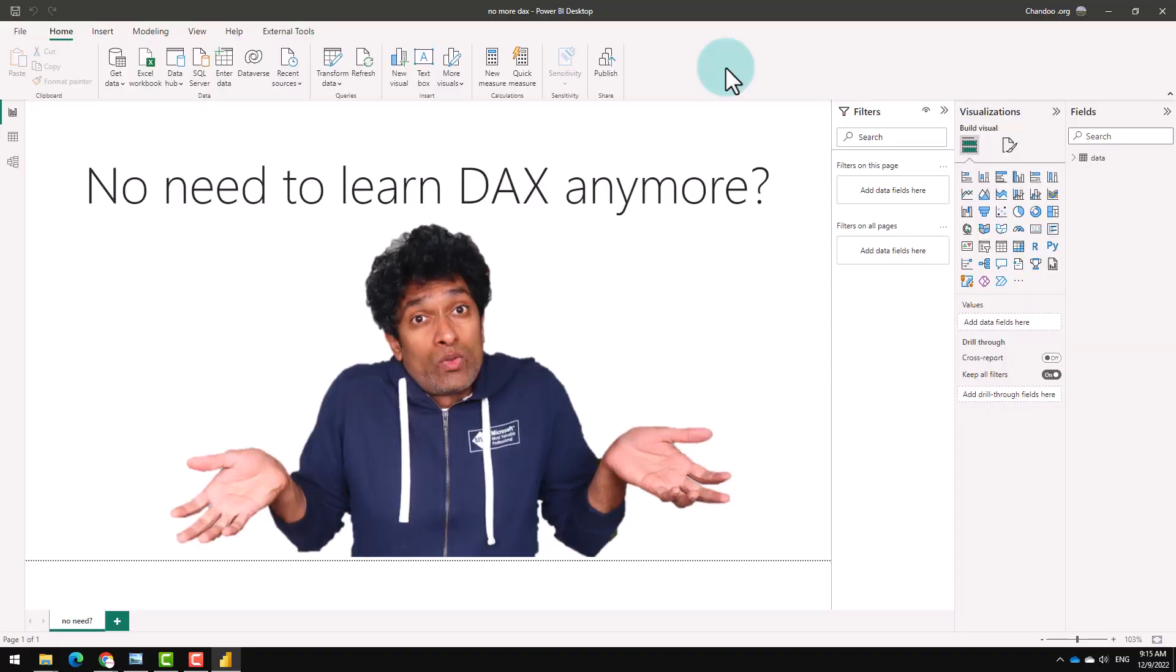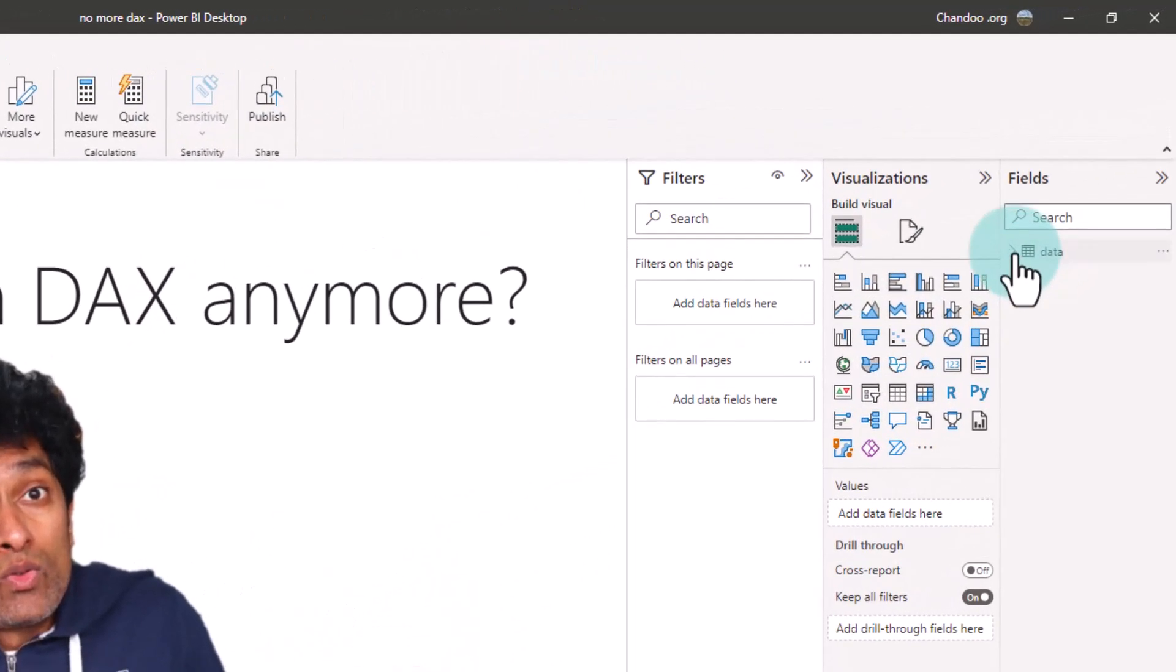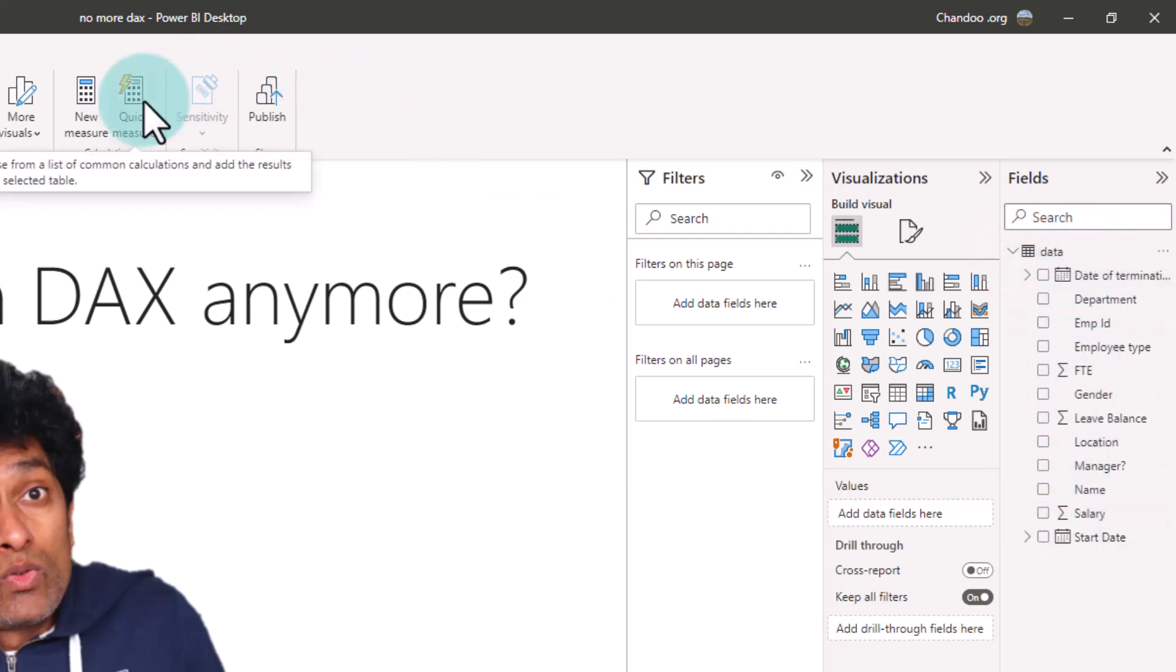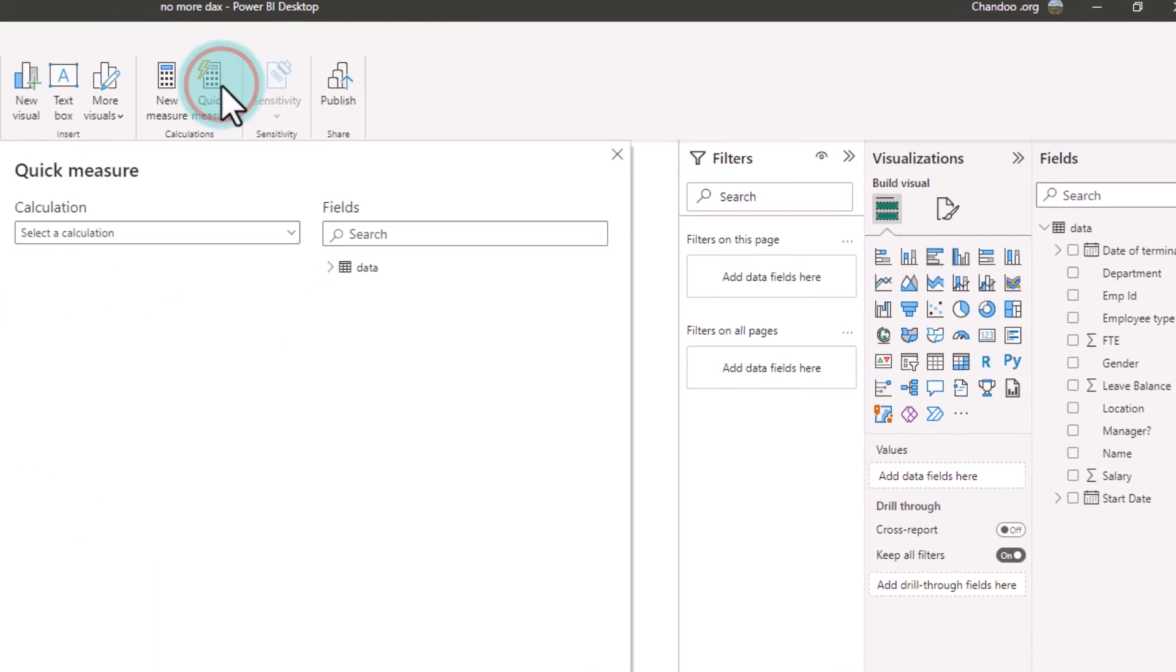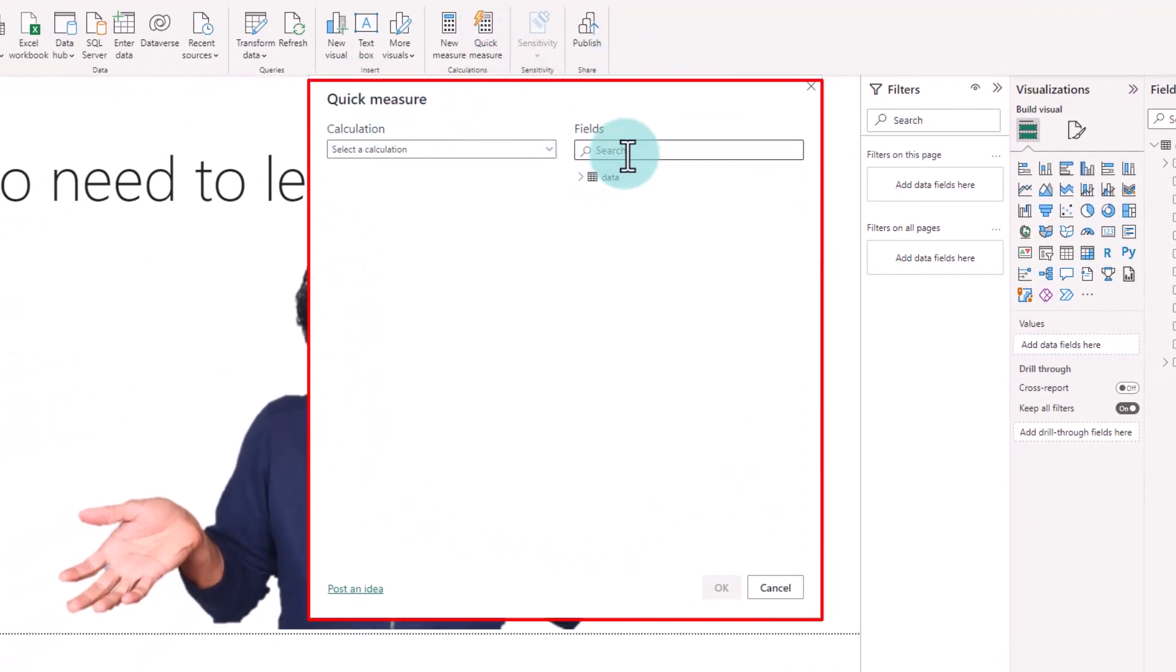To use this feature, go to Power BI and load up any data. Here I have loaded a sample employee data set and then click on the quick measure feature. This will open up the old quick measure screen by default.